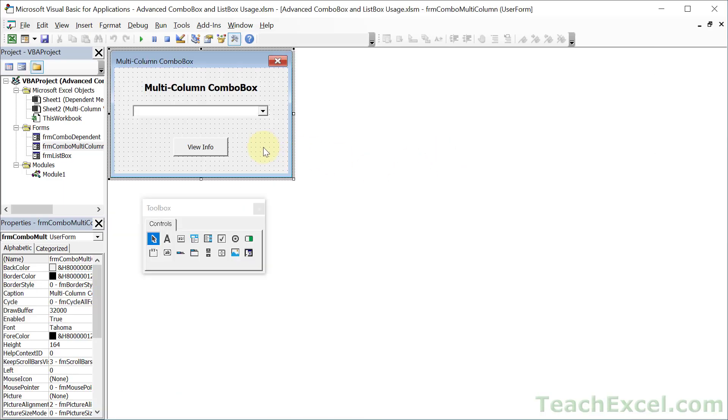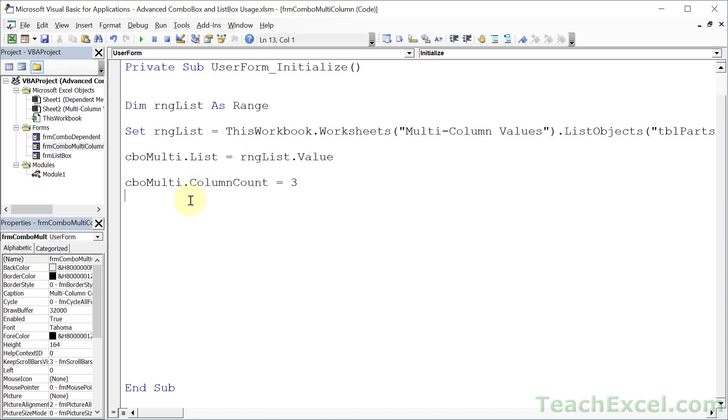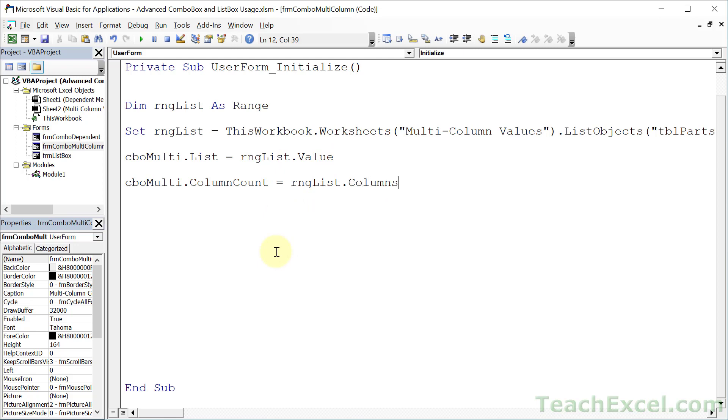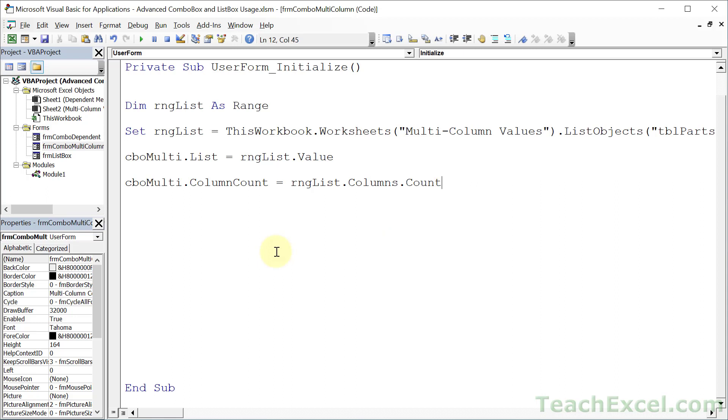So close this guy. Another little tip for the column count, by the way. If you don't want to hard-code that, you can go range.list. So our range variable. Then reference columns with an S. And then count. And that automatically counts how many columns are in your range.